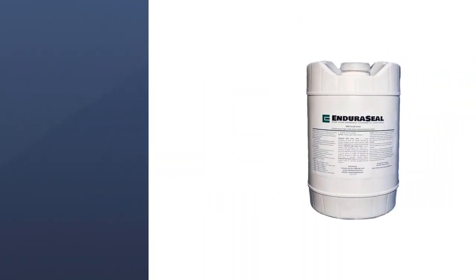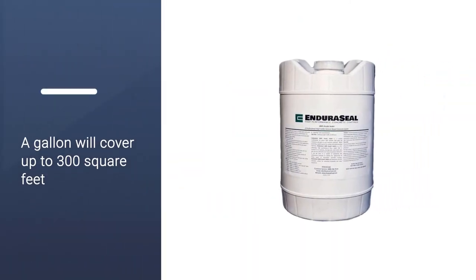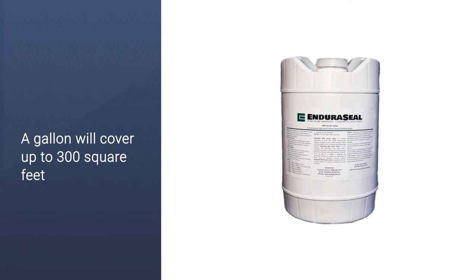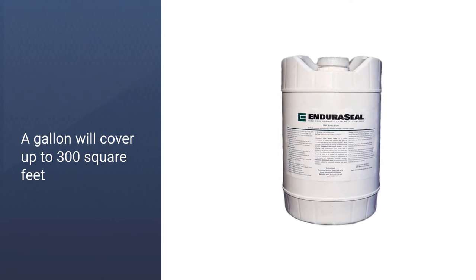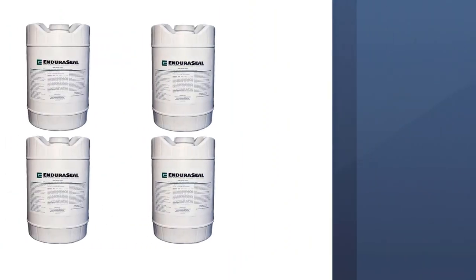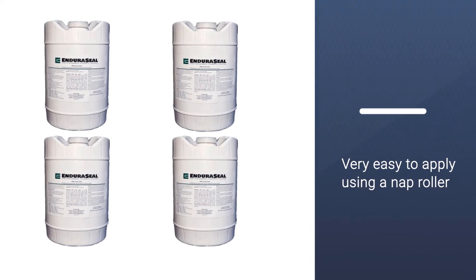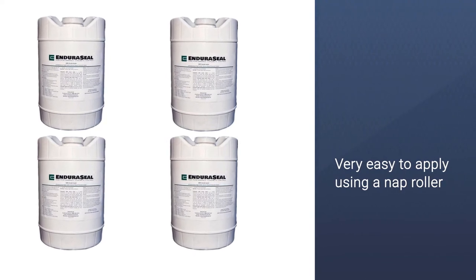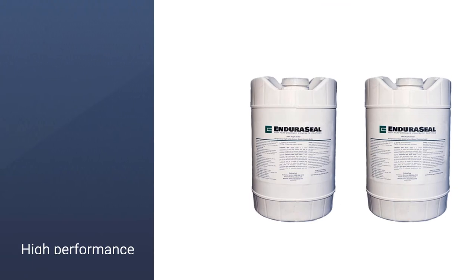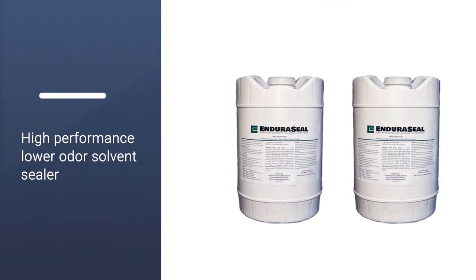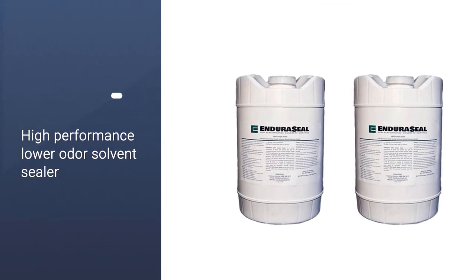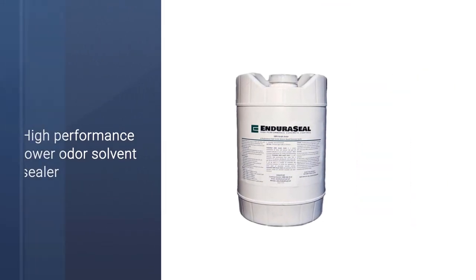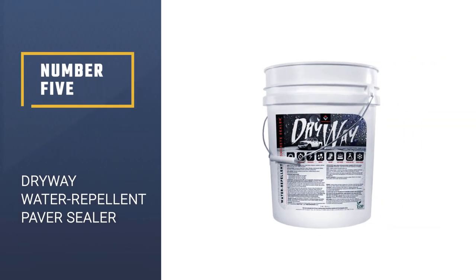It's formulated to be UV stable, so you won't have to worry about it yellowing even in strong sunlight. For non-porous surfaces, a gallon will cover up to 300 square feet. It's very easy to apply using a nap roller, and it's possible to apply with a sprayer too.